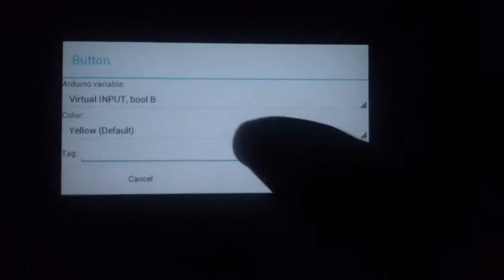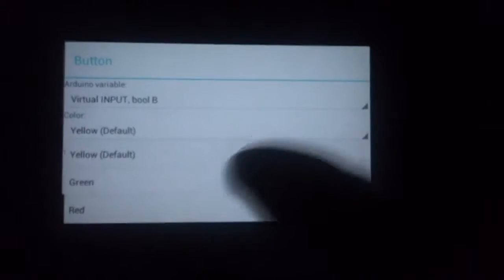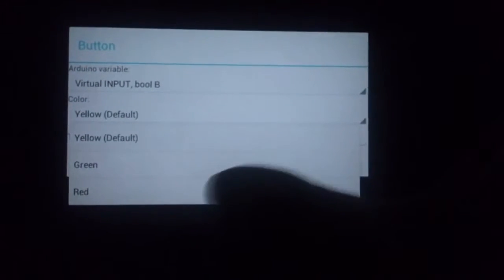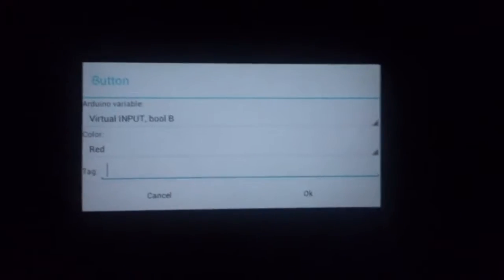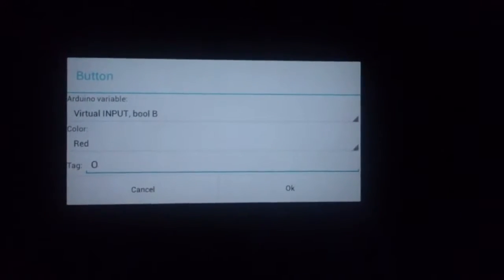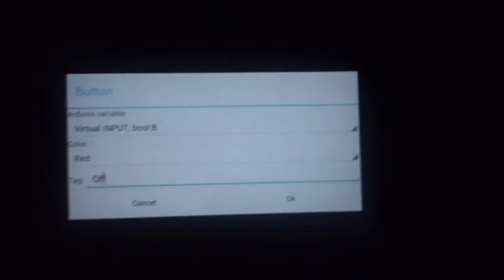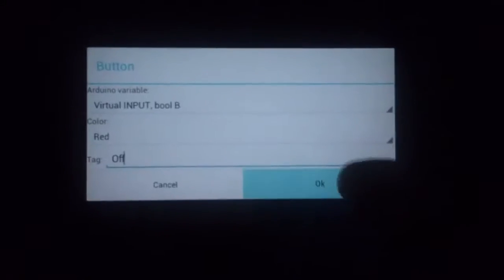The color we're going to select is going to be red, and we're going to set it to off. Here it is. Now we're going to do the same for the turn-on button.